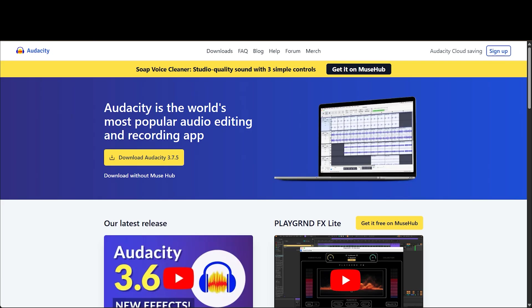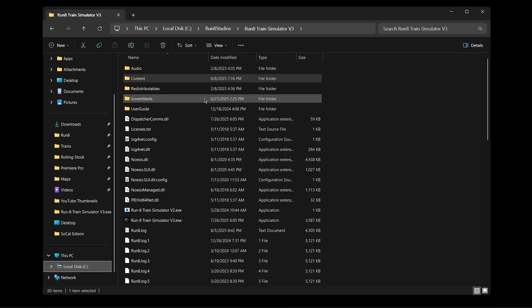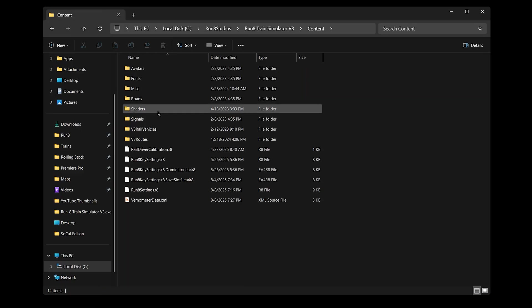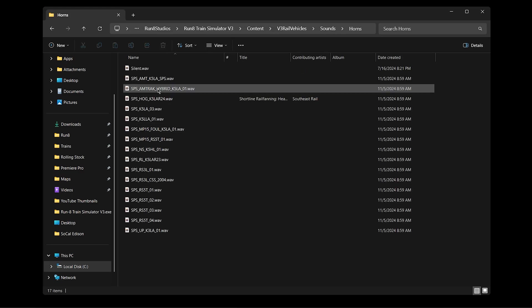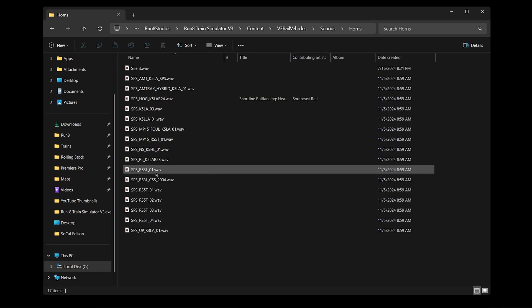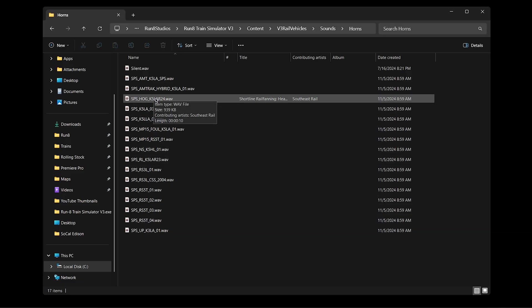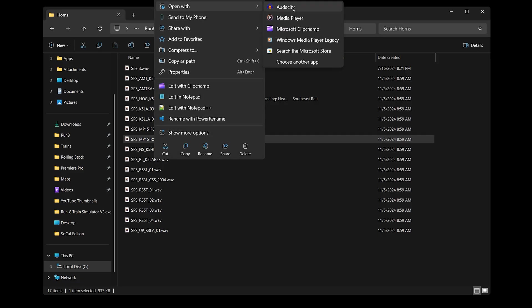The first thing you want to do is get a sound editing software. And Audacity is free. This is actually one that the Run8 developers even recommended for editing horns. And this is what I use. You don't need anything fancy. So you can download this. And I can put a link in the description. And I actually haven't used this in a while. So I need to update it. So then all I need to do is go to my Run8 V3 folder, and then Content, V3 Rail Vehicles, Sounds, Horns. And then you'll have different labels here because these are not stock.